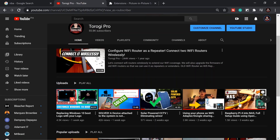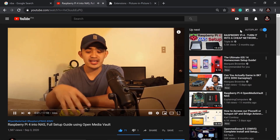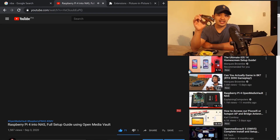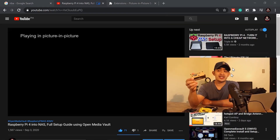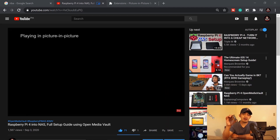You like watching YouTube videos, right? Here's something you're going to like. If you're trying to watch a YouTube video and do other things on your computer, those other things will cover up the video you're trying to watch. But if you could place that YouTube video on top of everything while you're doing other things, that would be very cool.